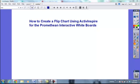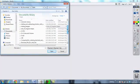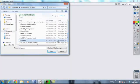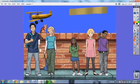Welcome. Today I'm going to show you how to create a flip chart using Active Inspire for the Promethean Interactive Whiteboards. We are going to start the software by opening our first tutorial, and we'll be learning how to do several things. We'll be able to write on this flip chart, insert objects, manipulate the objects, and delete objects. This is the first of two videos explaining several beginning steps for using flip charts.